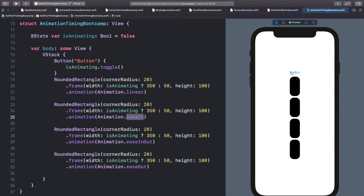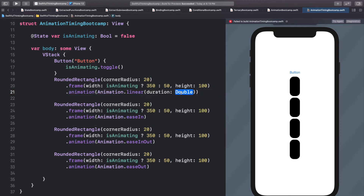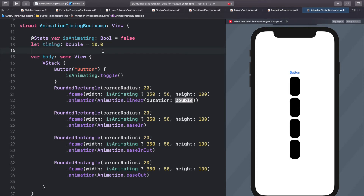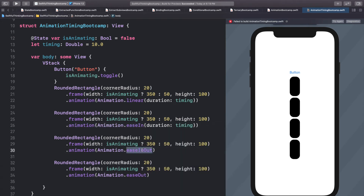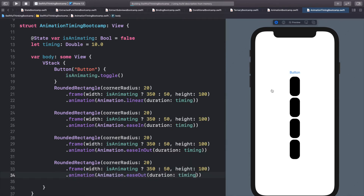To exaggerate the differences, let's change the duration on these. When we call .animation(.linear) we can also add a duration. Let's create a variable at the top: let timing: Double = 10. A Double is basically a number with decimal places. Most timings in an app are one second or less, but we'll exaggerate for now. We'll add this timing variable into the duration for all four curves — linear, easeIn, easeInOut, and easeOut — all with the same 10-second duration.